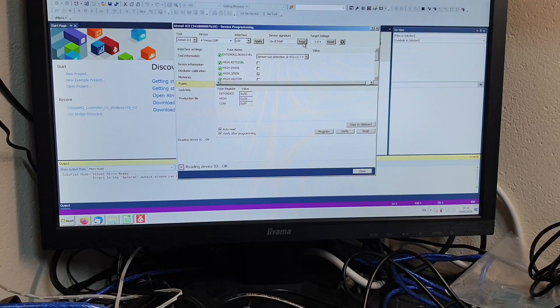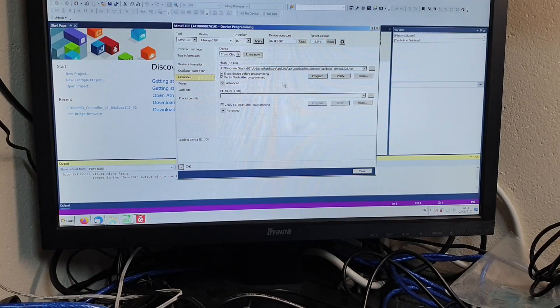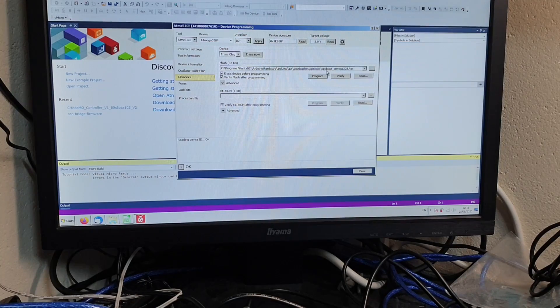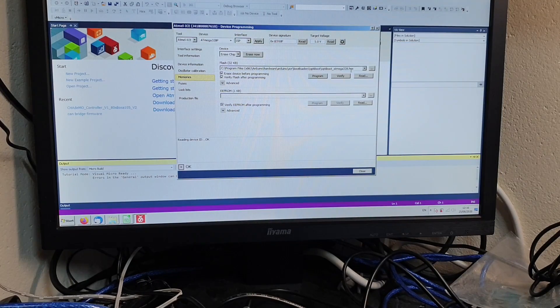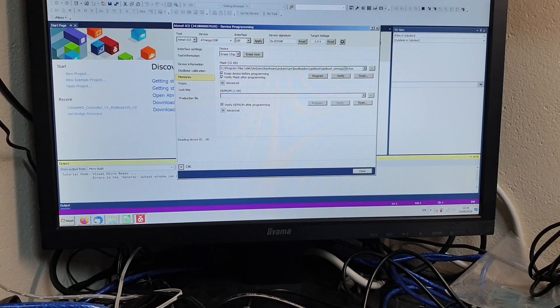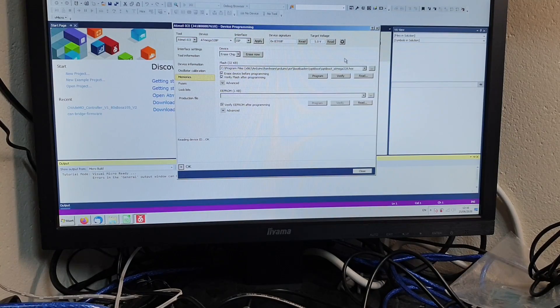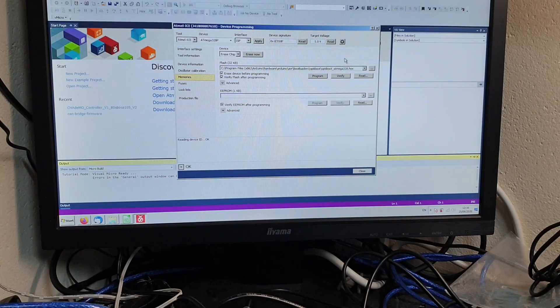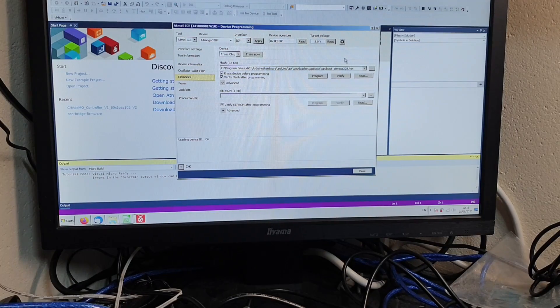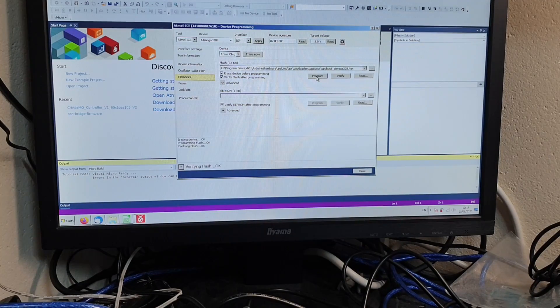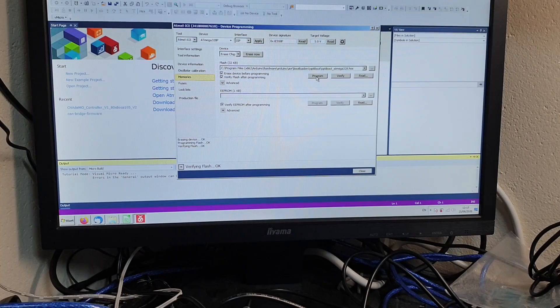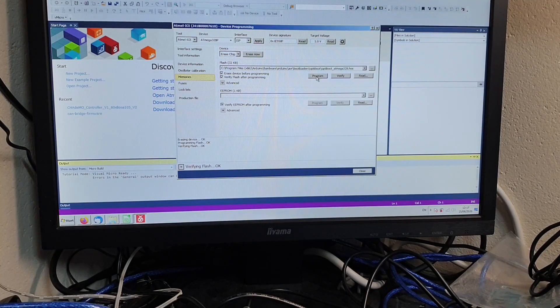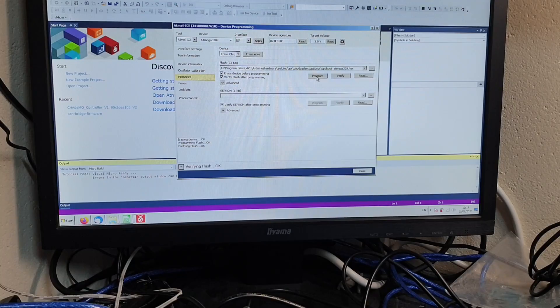Just check on our read device signature, that is fine, and now go to Memories. And the file that we want to program is this file called optiboot_atmega328.hex. We want to program this into the flash area. You will find this file in whatever directory that you have installed your Arduino IDE into, whatever operating system you may be using. At this point, click Program, and the device is now programmed. And there is now a working Arduino bootloader on our ATmega328P, and we can now access that via the Arduino IDE.